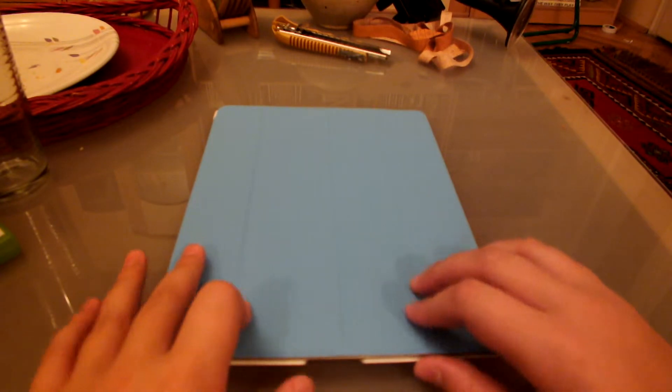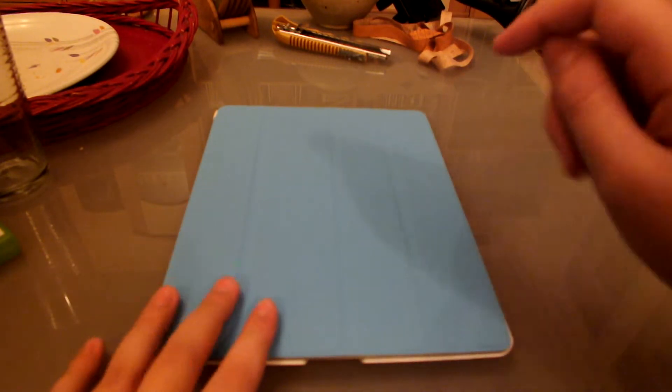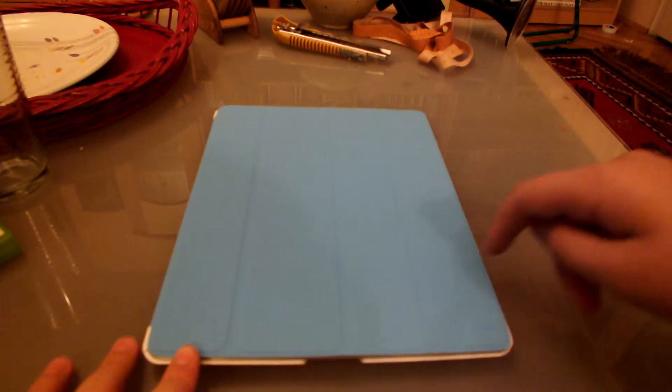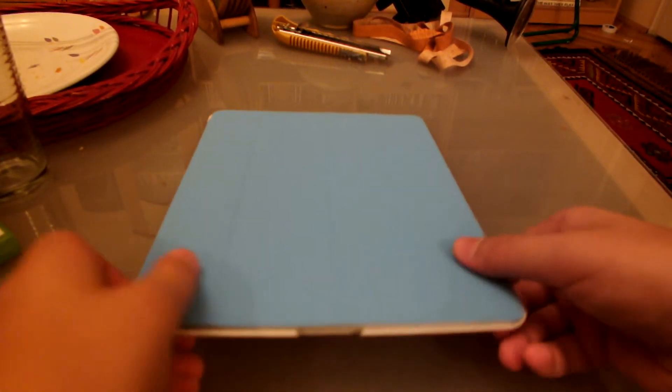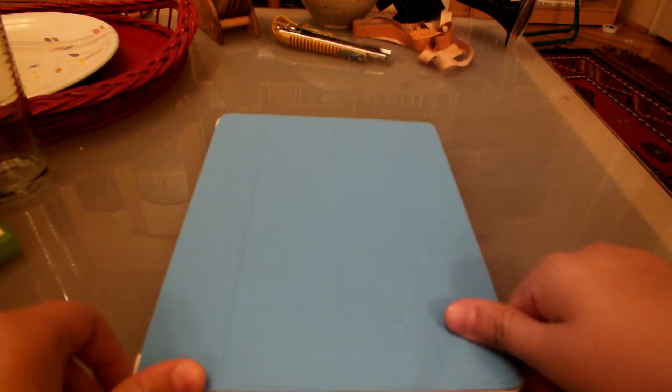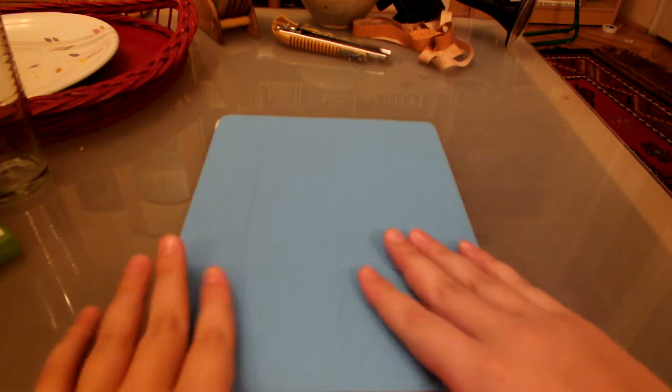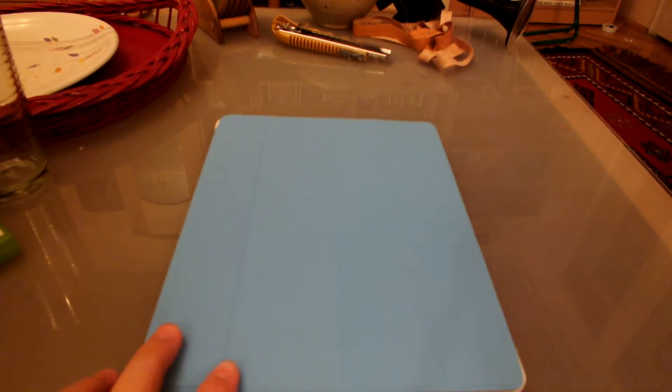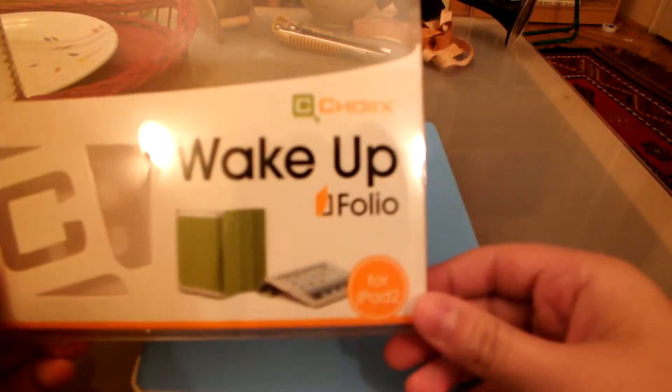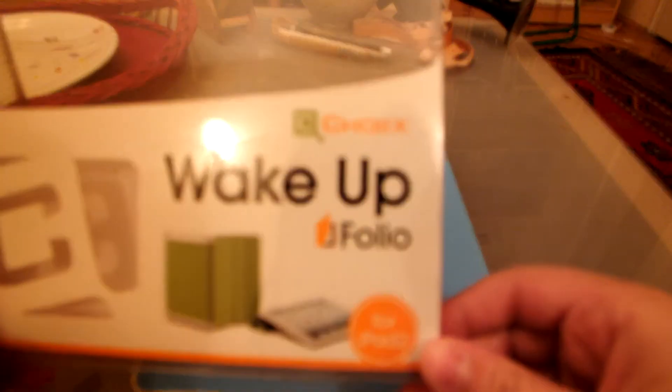So there's no reason not to pick it up, and it's much better than the Apple smart cover because it's got the back as well. So this was my review of the Cooler Master Wake Up Folio. It's $35, and I believe you can go—you can just type in Wake Up Folio.